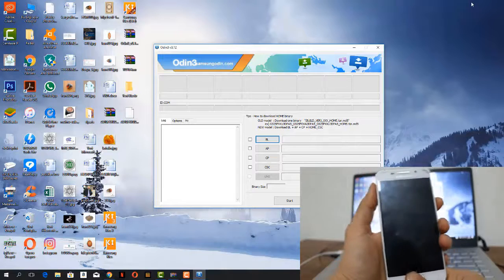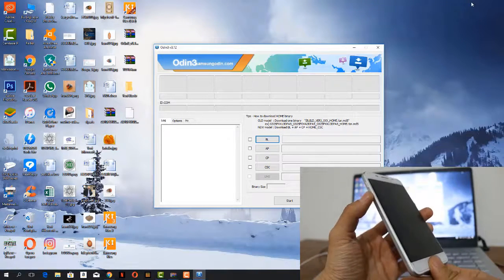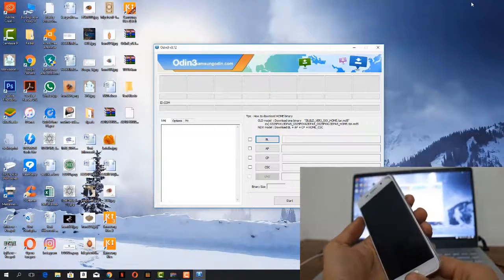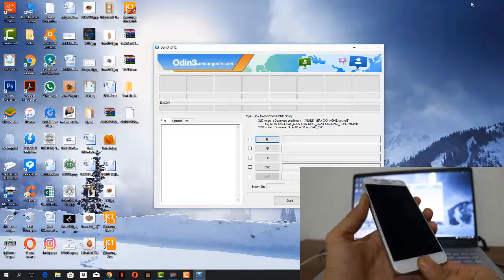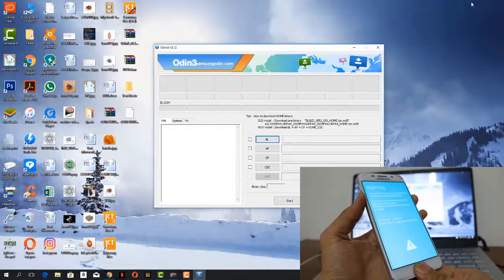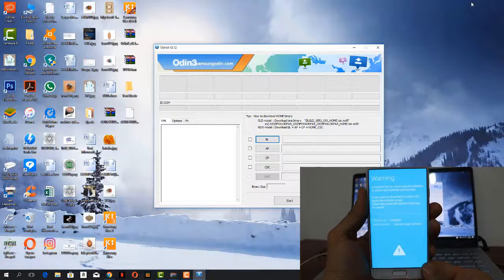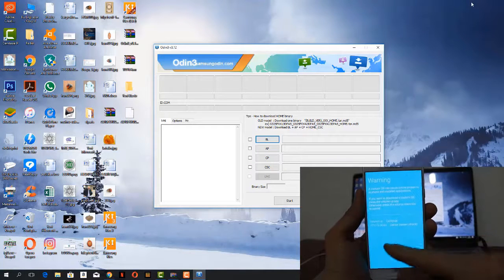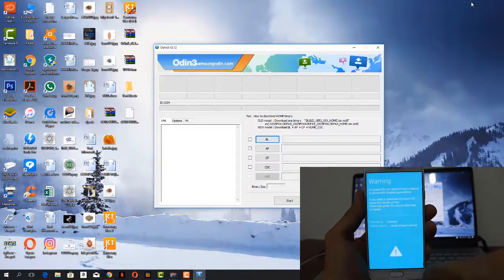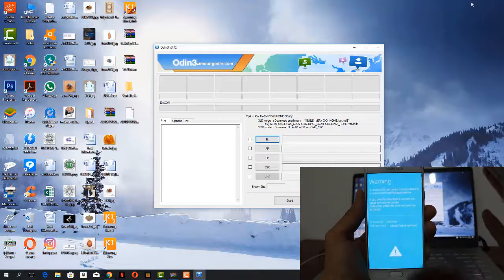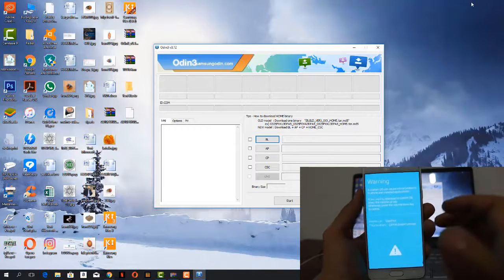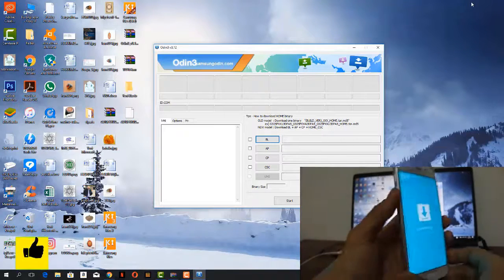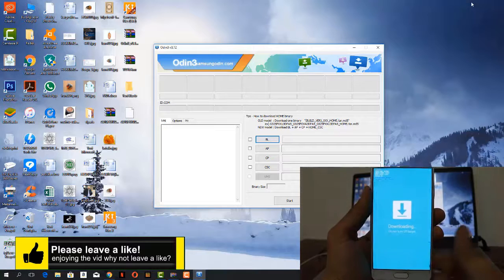So first of all, just connect your Android device, but before you connect, you need to put your Android device in download mode. How you can do it? Just keep pressing volume down button with home and power button. Here is the warning and we're going to click on the volume up to continue and here is the downloading mode.